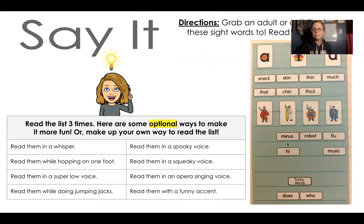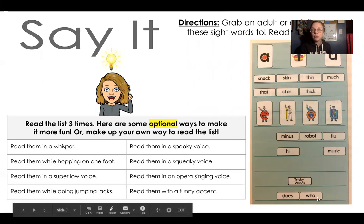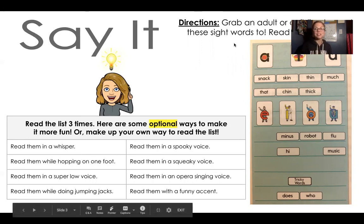So this has MINUS and HI — the I is saying his name in both of those. ROBOT, FLU, and MUSIC. So those are the different ways. And then our tricky words are 'does' and 'who,' because 'who' is saying OO at the end, so that makes it a little bit tricky.